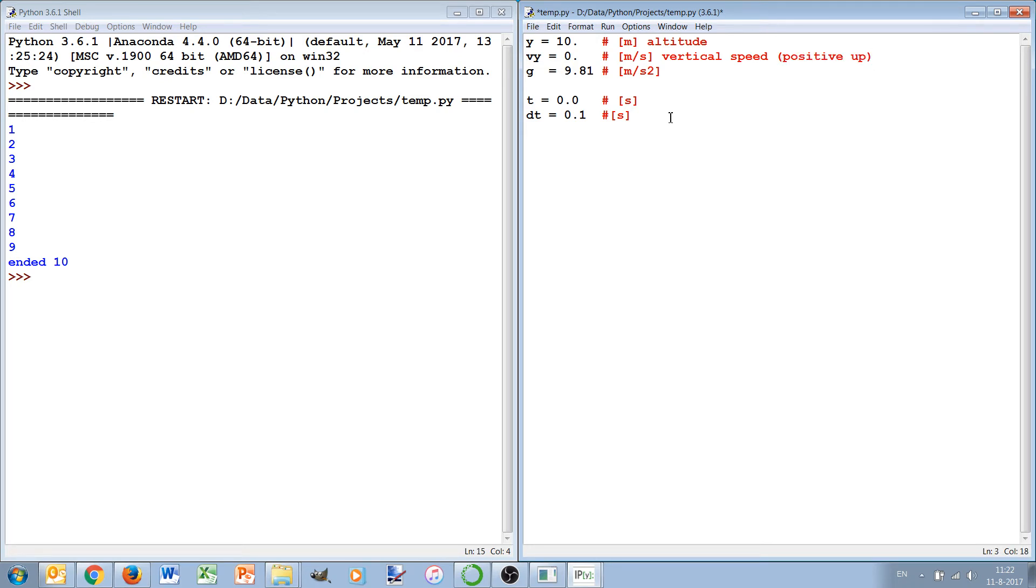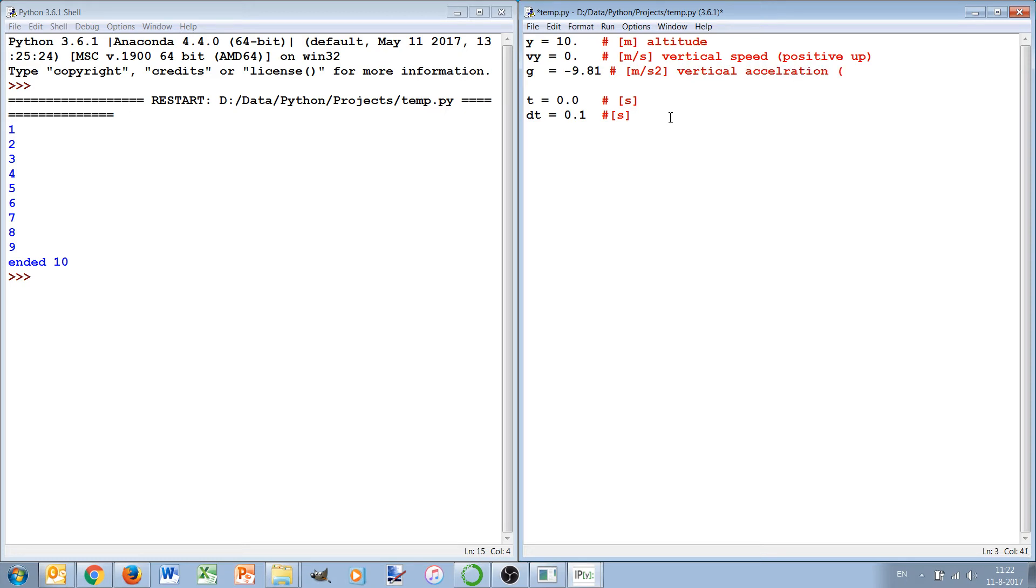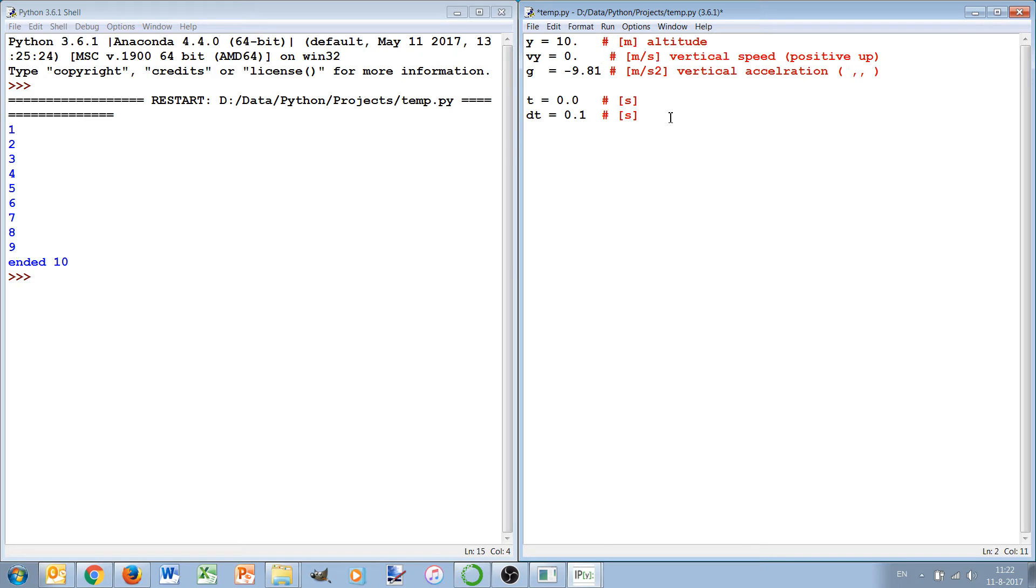And then we have the acceleration. If we have positive up then the acceleration should be negative, so vertical acceleration. And then we have here the time and the time step.